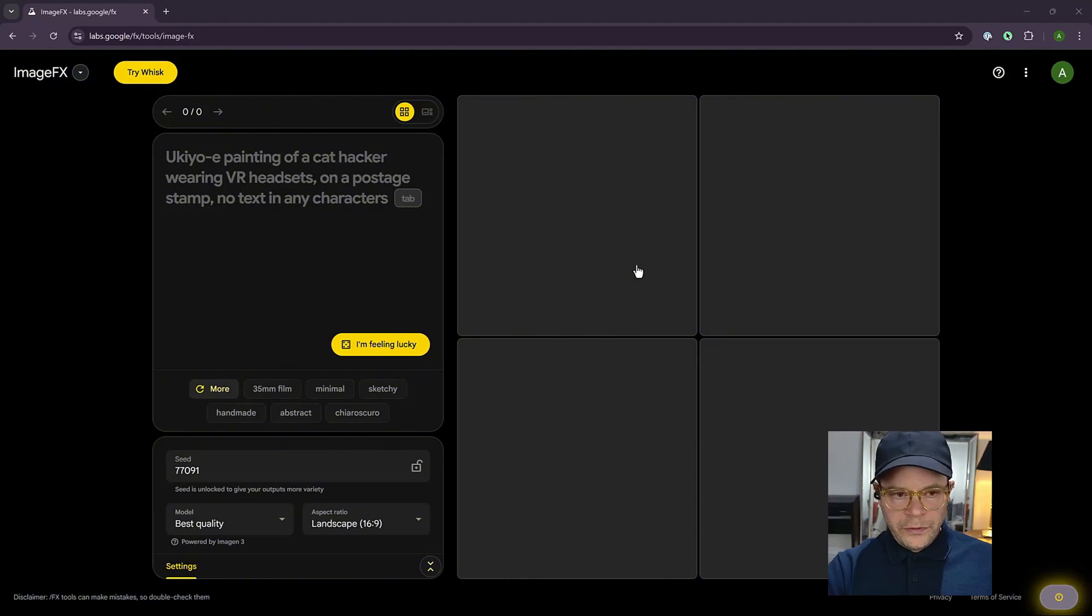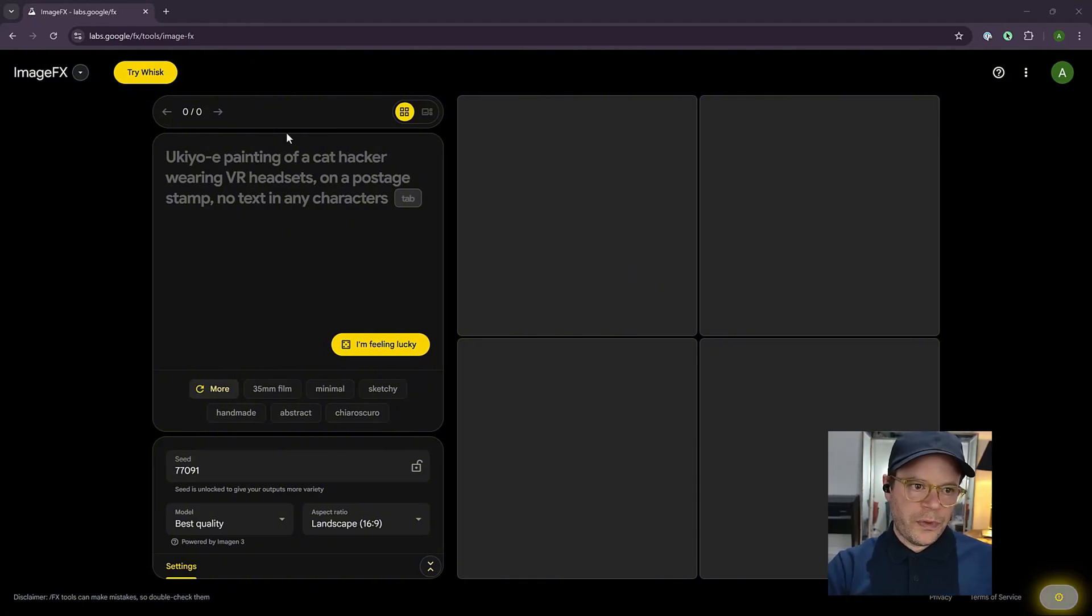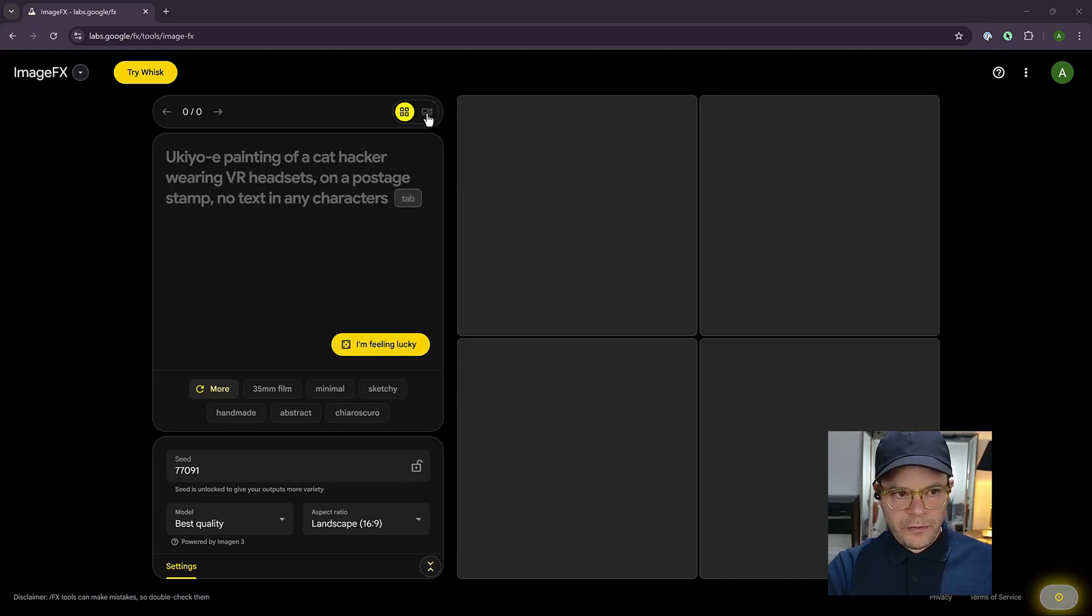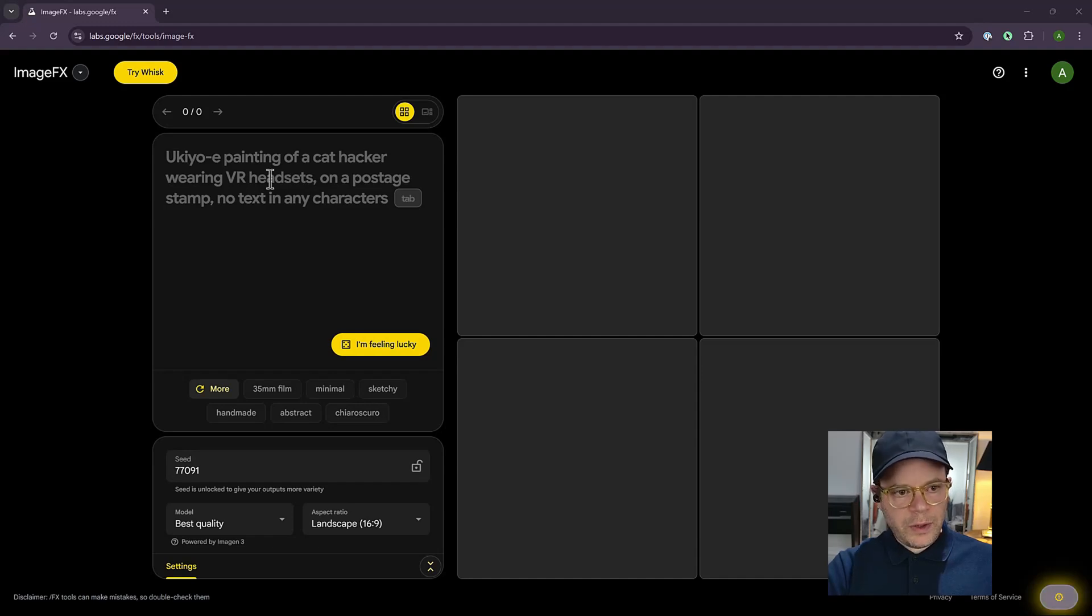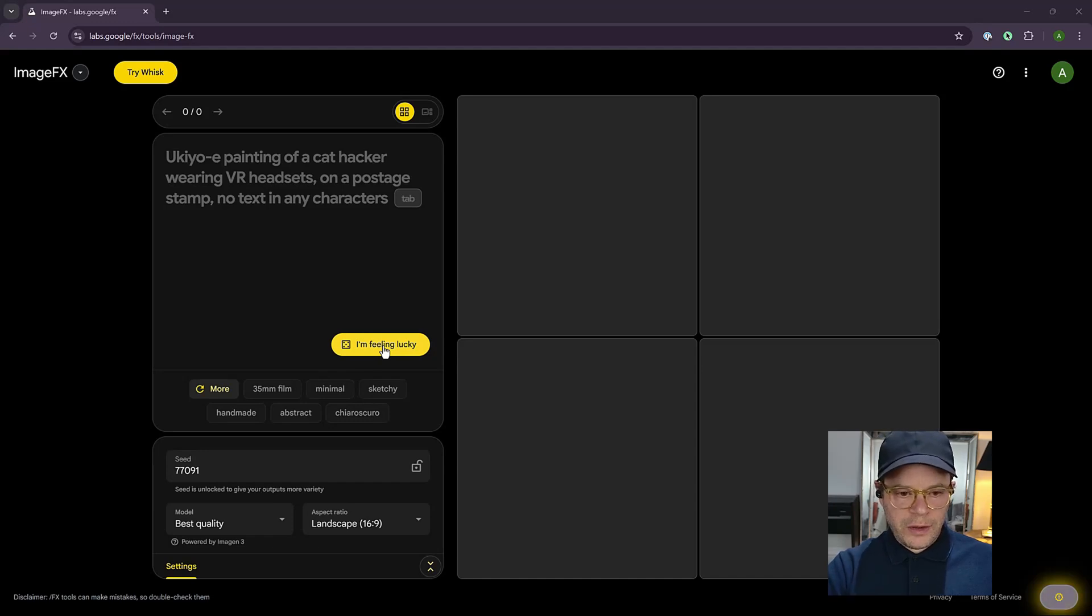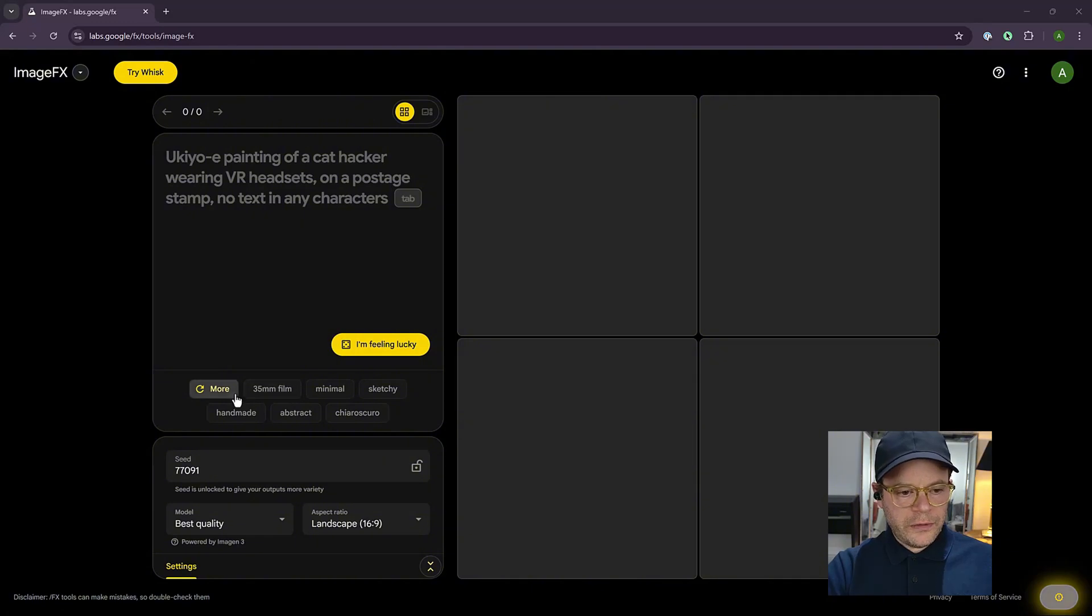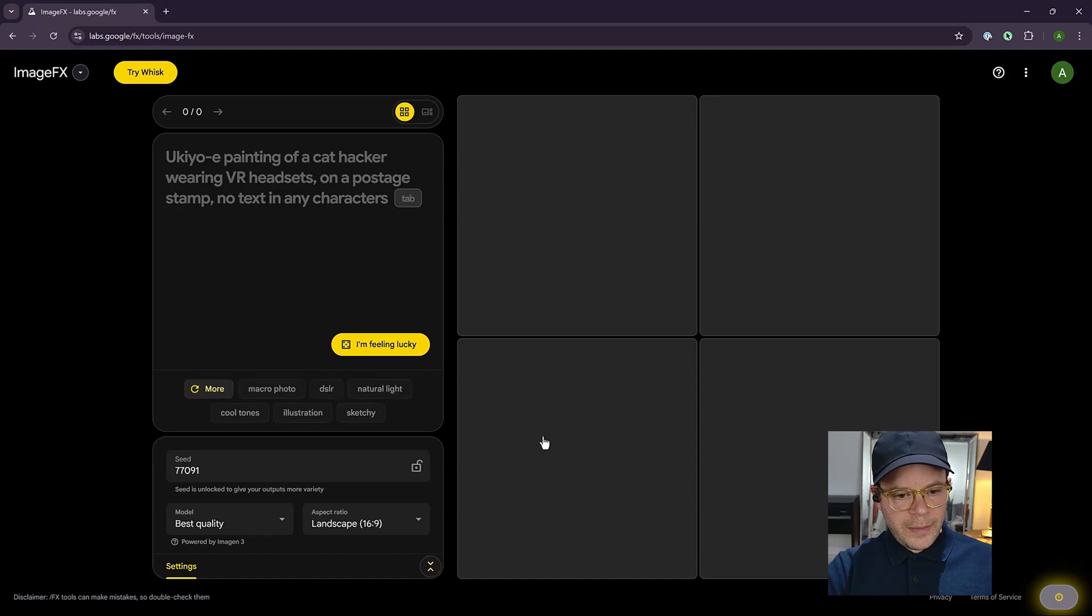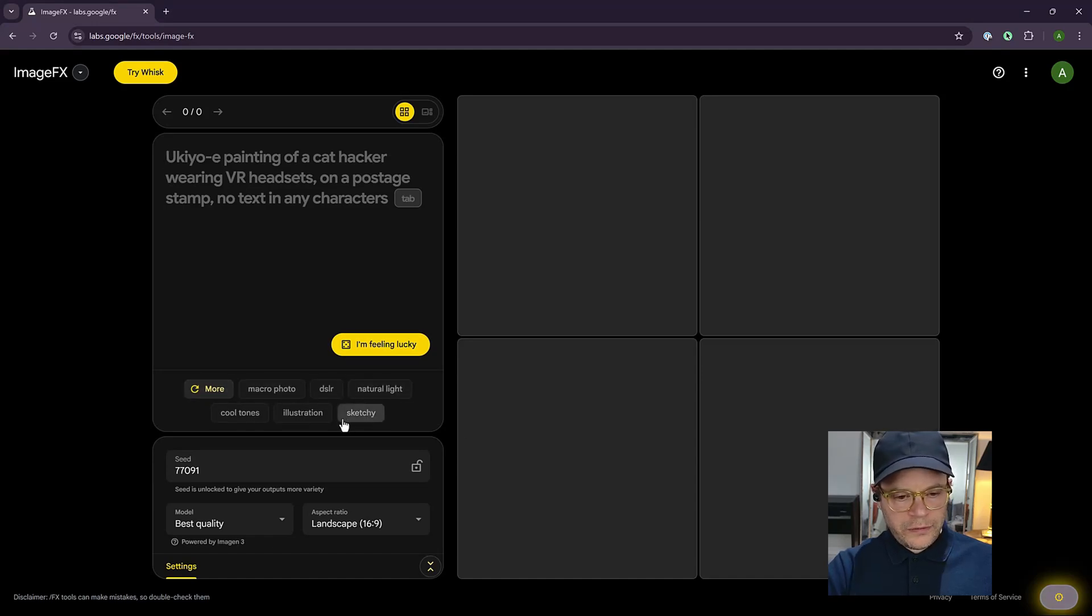So this is the Google ImageFX home screen. At the top, you have a browser for your images. Here, this is a grid or different display for your photos. This is the prompt box where you type your prompt. This button here is a randomization button, which will create a random photo. Down here, you have your tokens. So things like 35mm, minimal, sketchy, handmade. And if you click that button, you can get a list of more randomized tokens.